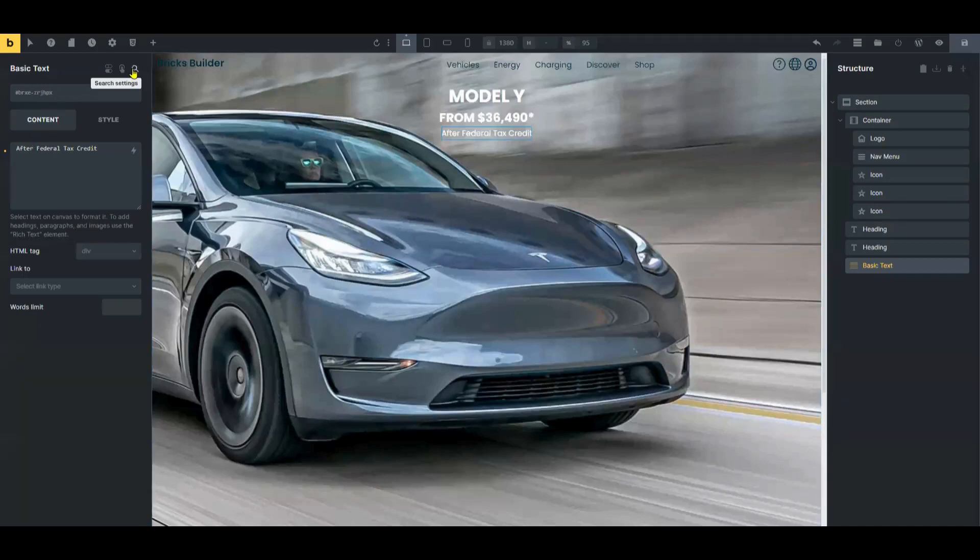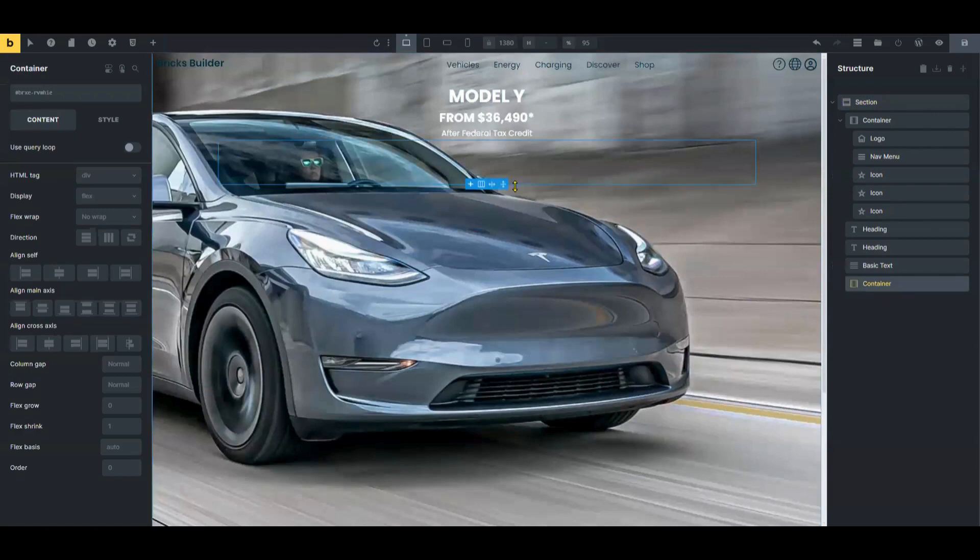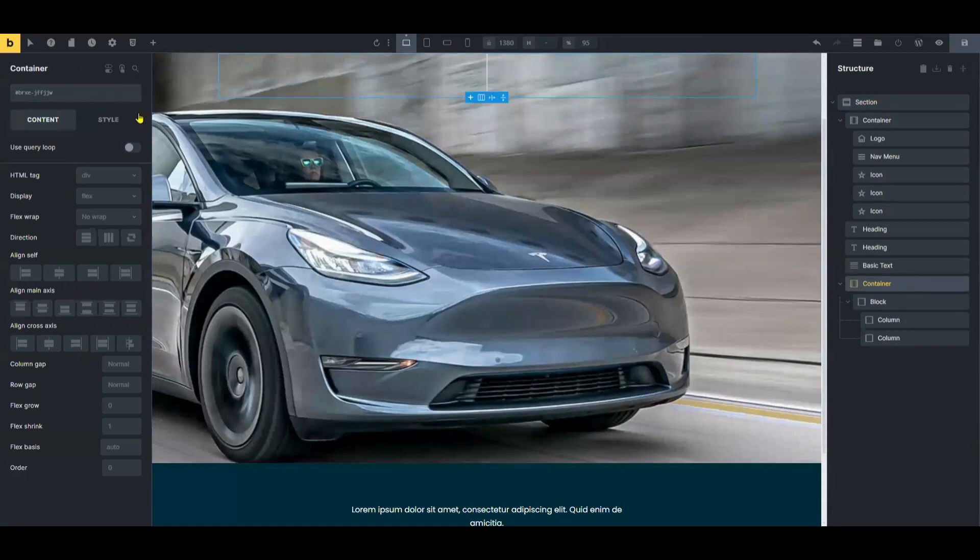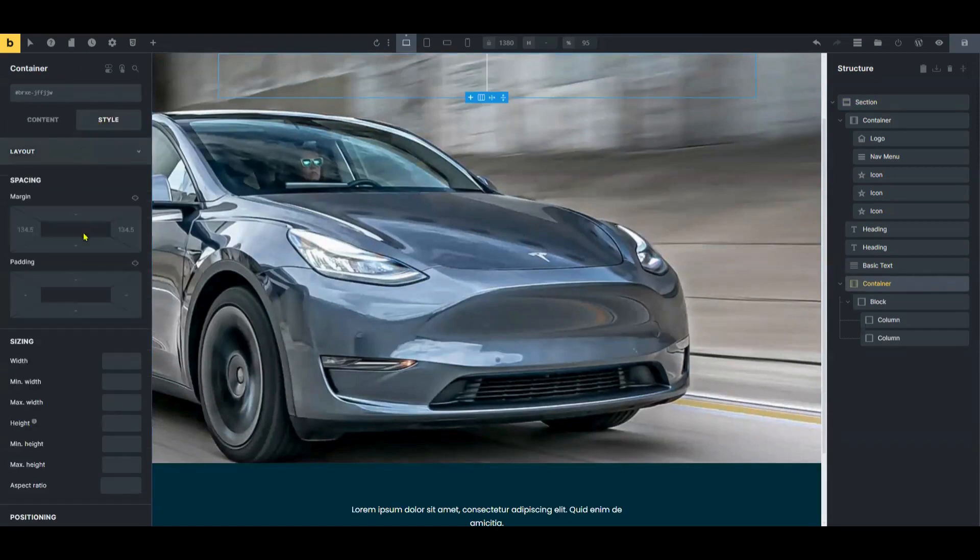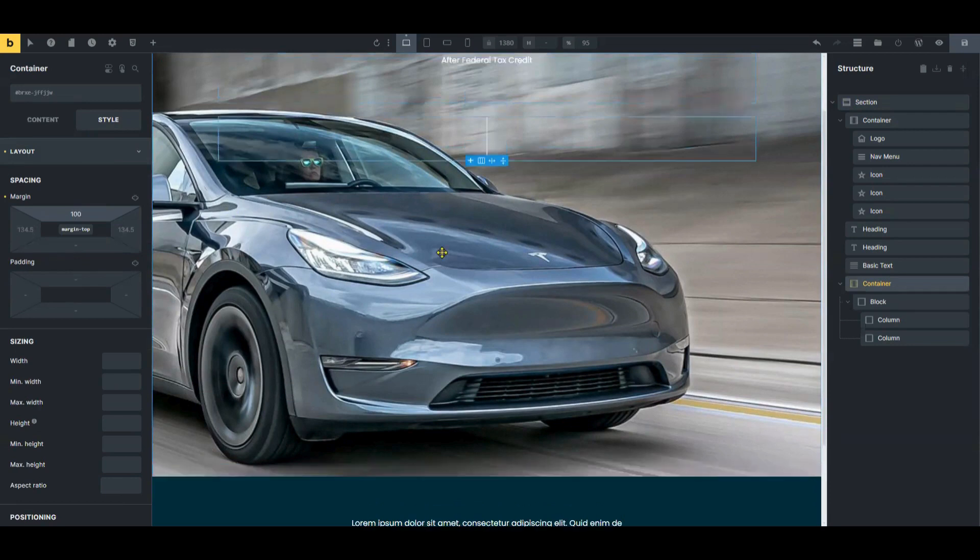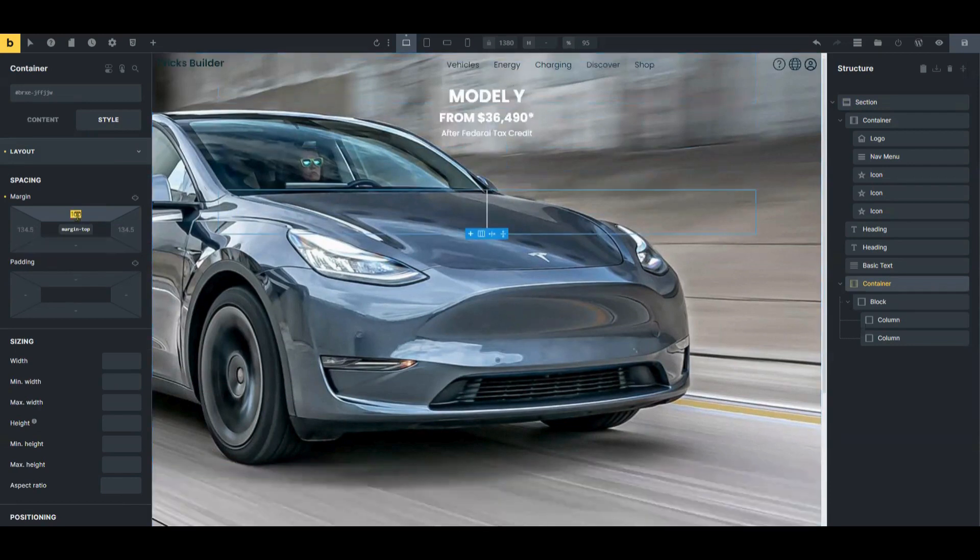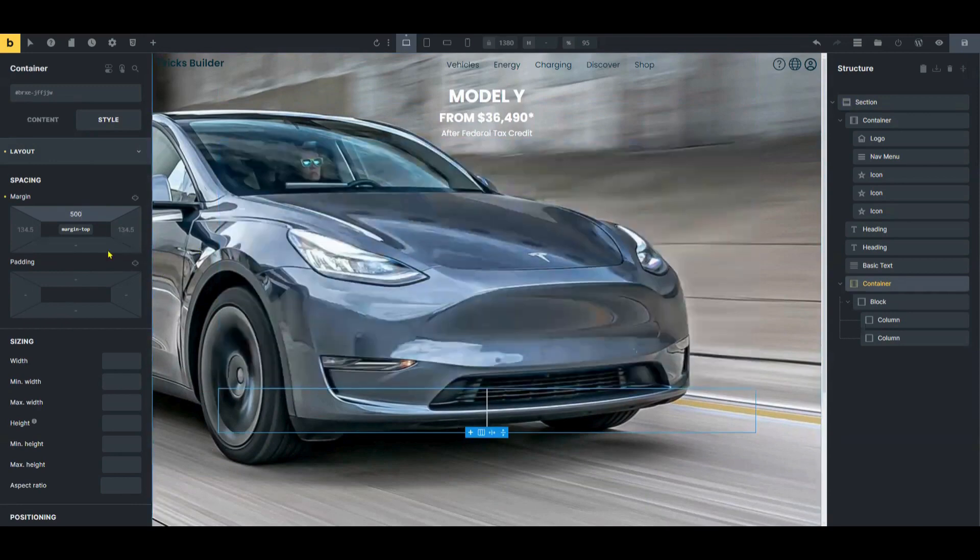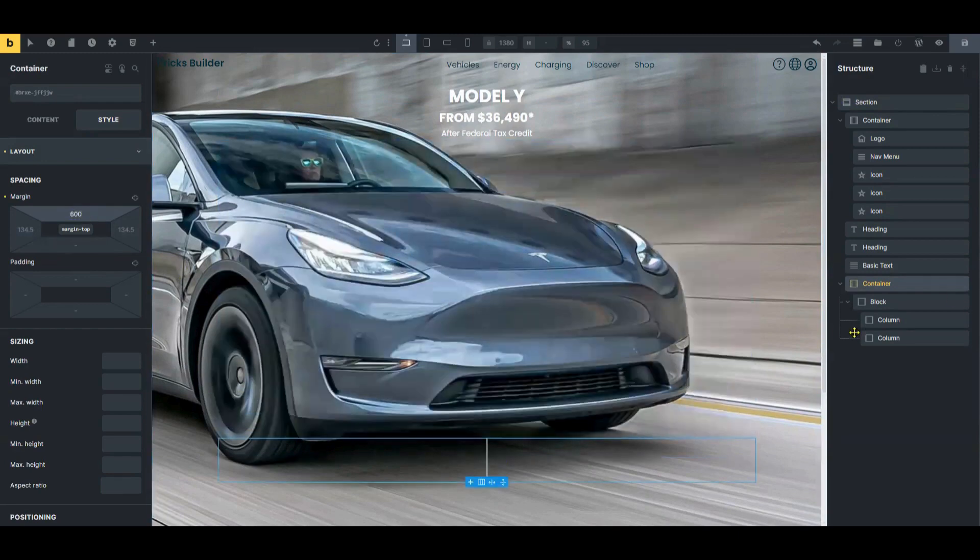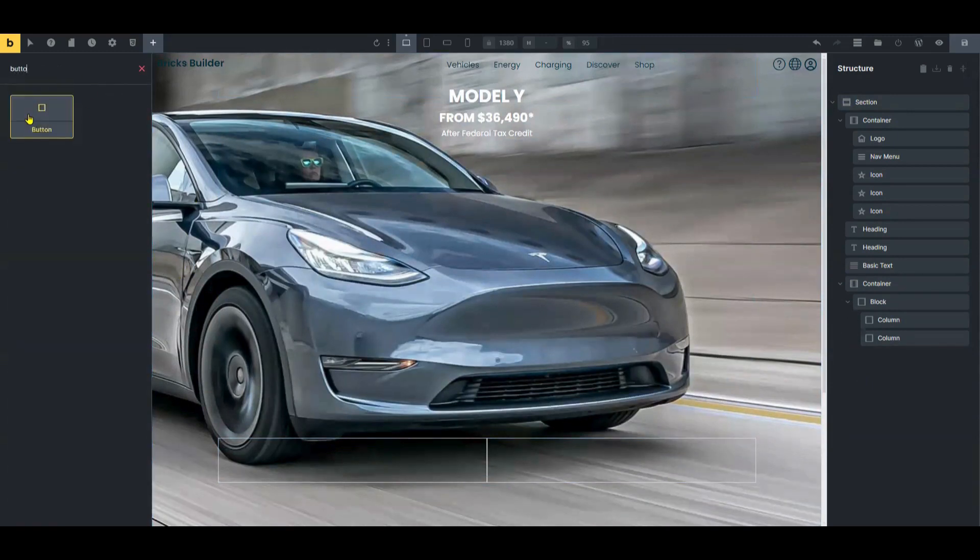But I really wanted it to look more like Tesla's hero section, so go ahead and add a container for the placement of the call-to-action button. Select a suitable structure such as a single column or two column layout, whatever you prefer. And then now just insert the call-to-action button.